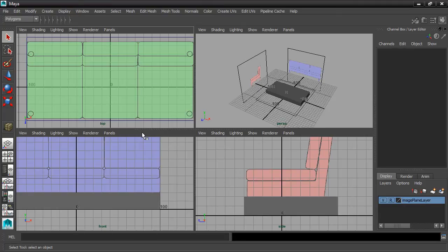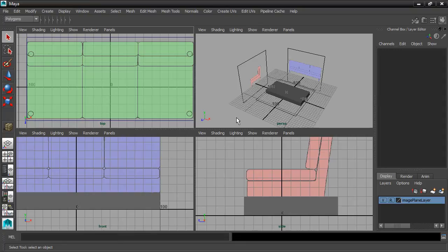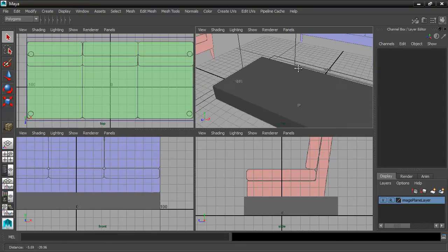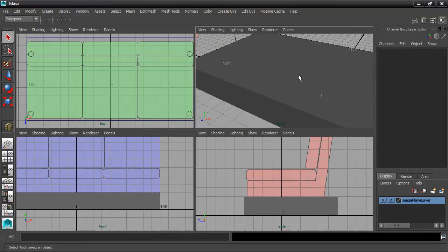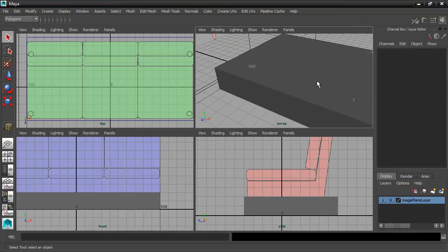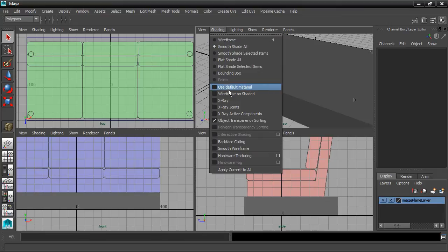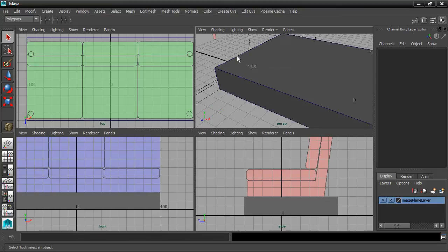Other things we can do are turn on Wireframe on Shaded, and that will give us wires on top of the shading here. That'll help here in the Perspective view. To turn on Wireframe on Shading, one way is to use the menus. Shading, Wireframe on Shaded. You can see I've got a line here to indicate the wire.